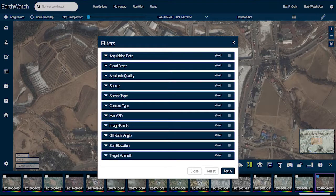Filter the imagery shown over your area based on collection date, cloud cover, resolution, off-nadir angle, or other specifications based on your specific project.